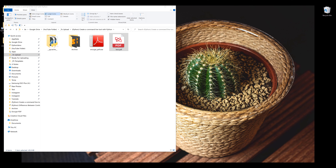And as I mentioned before, I'll be using the argparse module, which is the recommended command line parsing module in the standard Python library to create the command line tool.